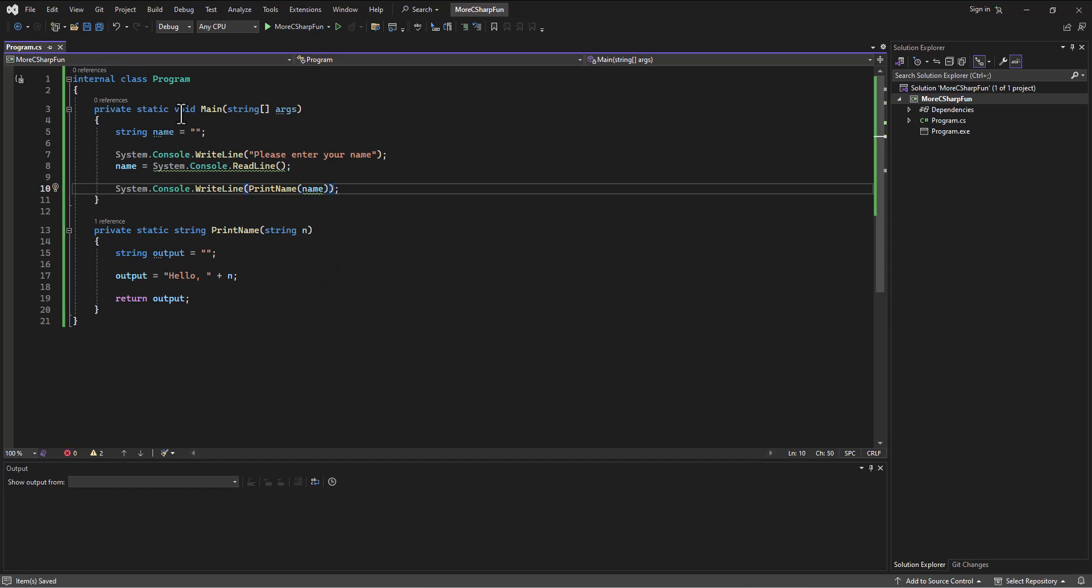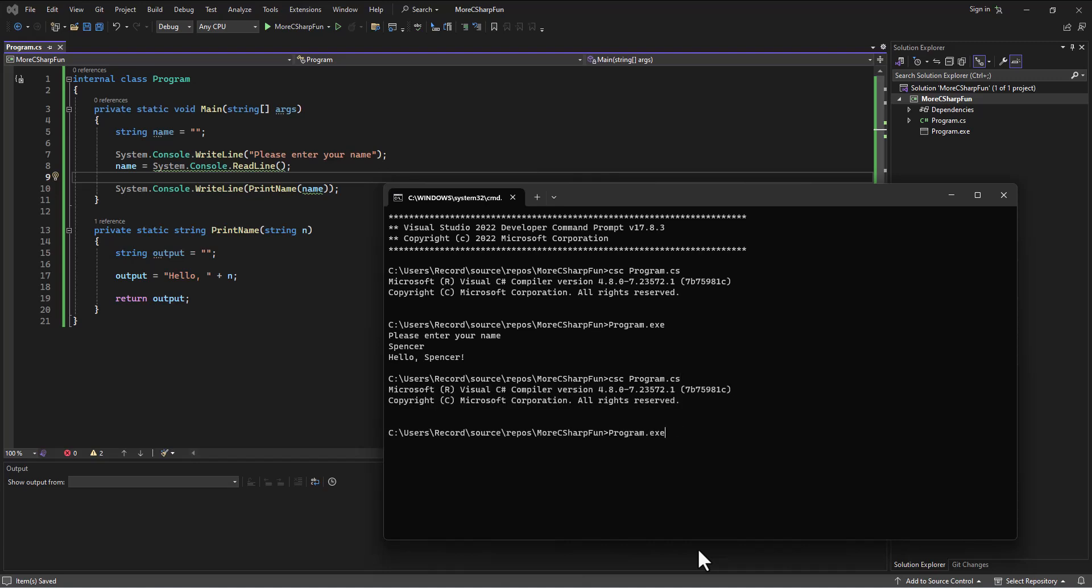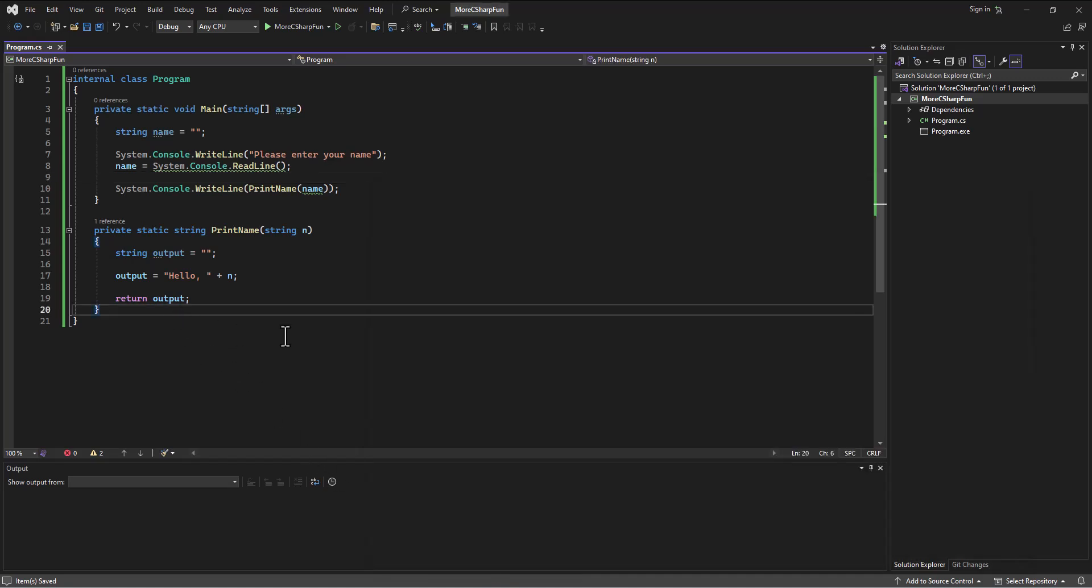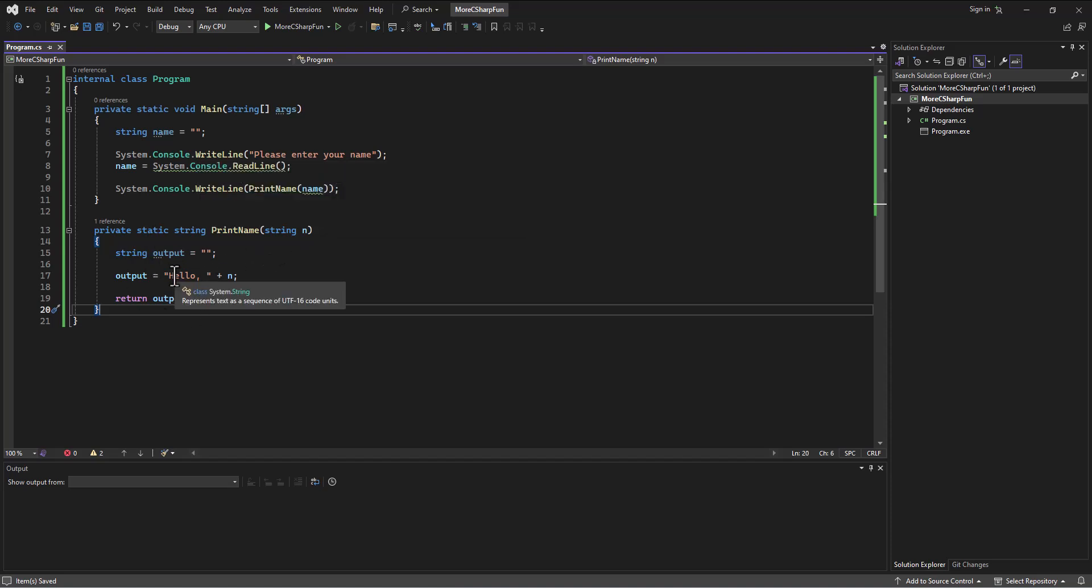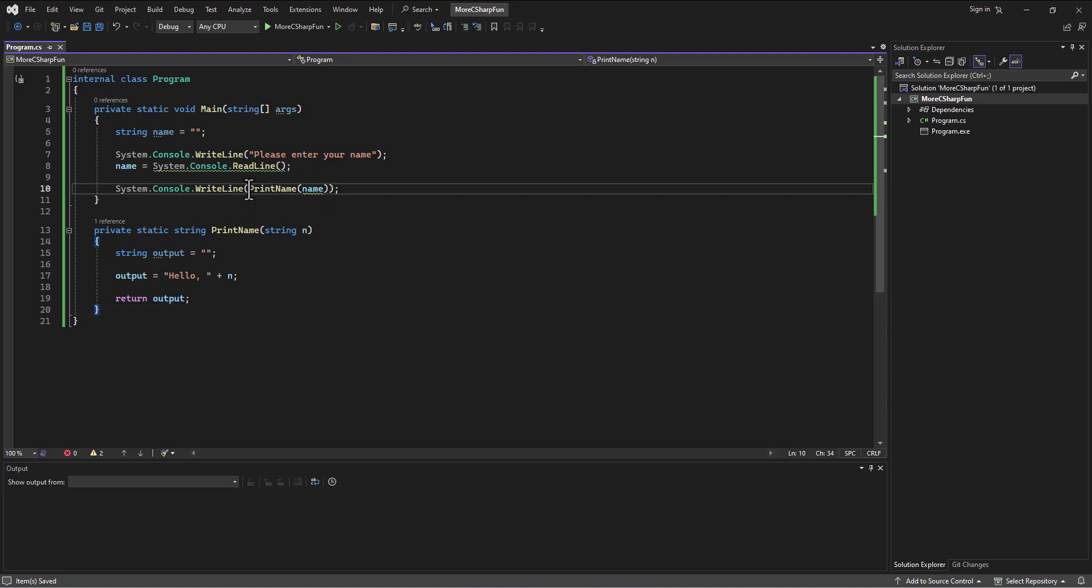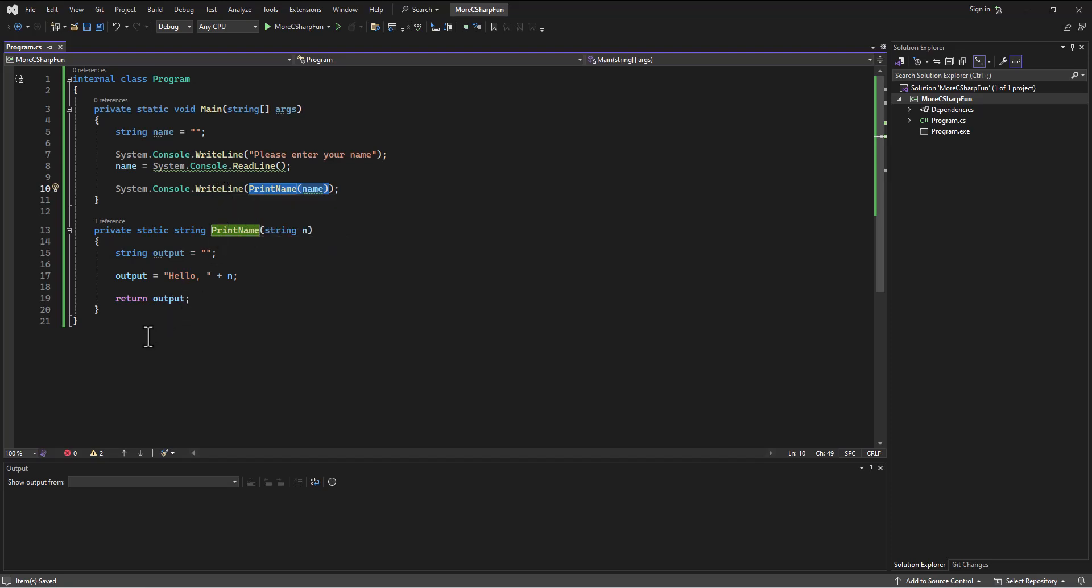So if I save this and run it, then I got to do this kind of quickly. Please enter your name, Spencer, and it still prints out the same thing. The difference is that I'm passing the name in, it's doing something with the name and then returning the output, and what is being returned is what's being printed. All right, we'll elaborate a little more in the next video. Spencer out.